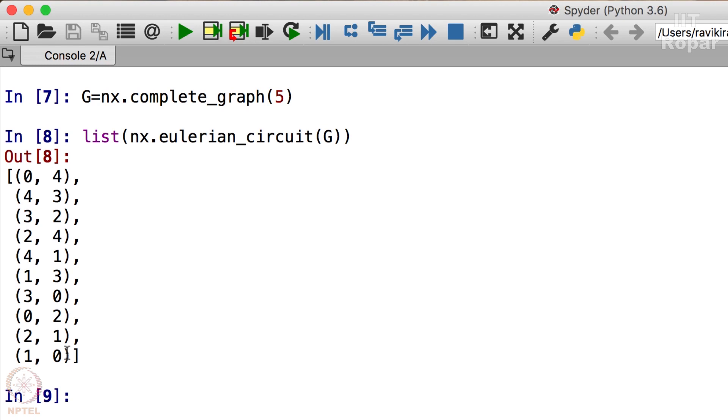In the videos we had shown you the vertices, so going that way it will be 0, 4, 3, 2, 4, 1, 3, 0, 2, 1, 0.